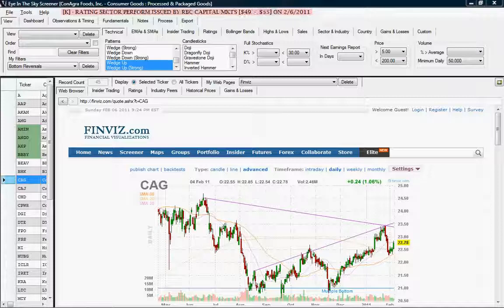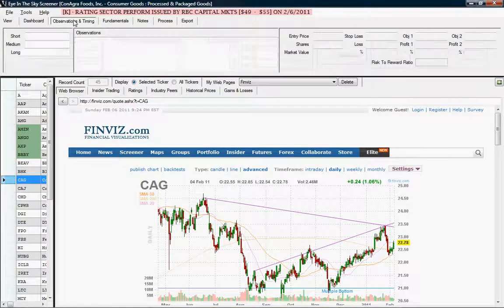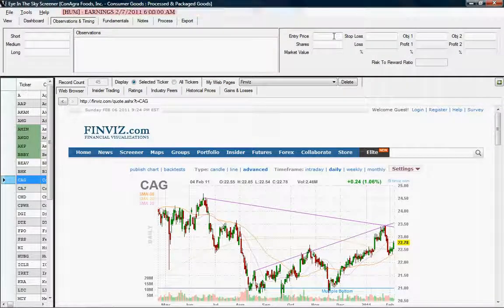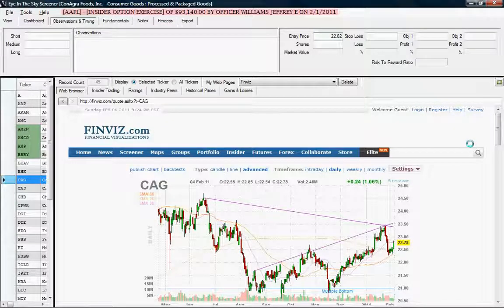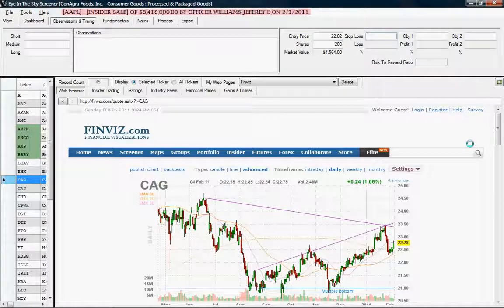So let's take a look at the Observation and Timing tab. You'll notice on the right side of the screen there are boxes to enter to plan your trade. So let's say we're looking at CAG right here, and we want to enter at $22.82 as the entry price. Let's say we want to pick up 200 shares of that — we're going to scale into it. And the stop loss, we'll say that we're going to put that at about $22.49.